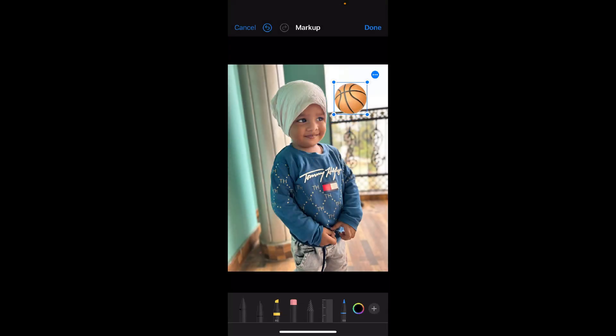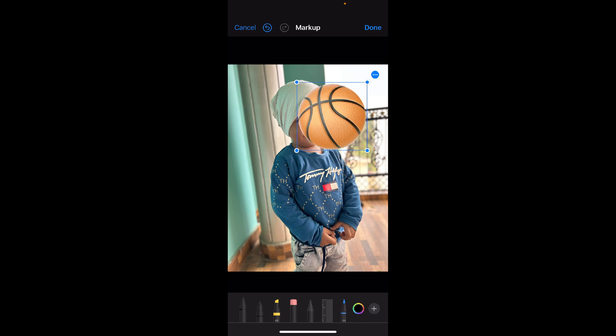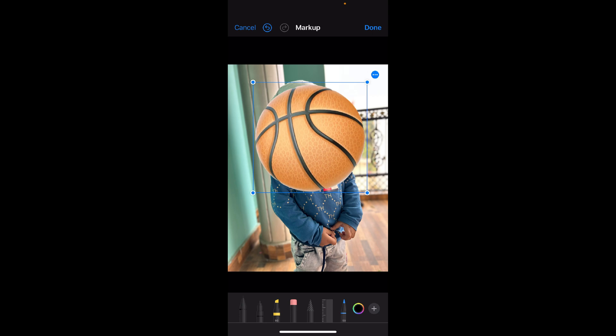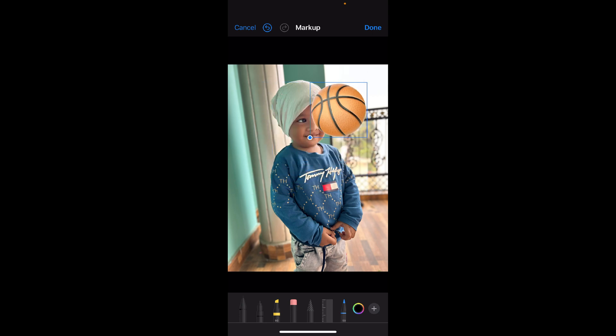You can place it anywhere by simply holding and dragging it. You can also increase the size by simply dragging it to the corner — you can see the size increases as much as you want. This is how easily you can do it, and you can add multiple stickers.